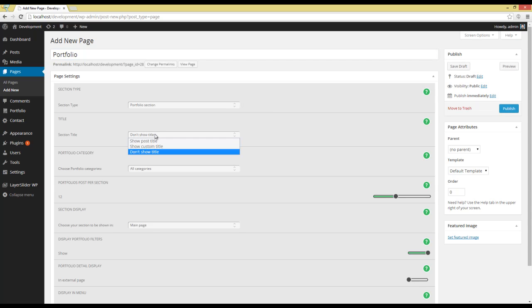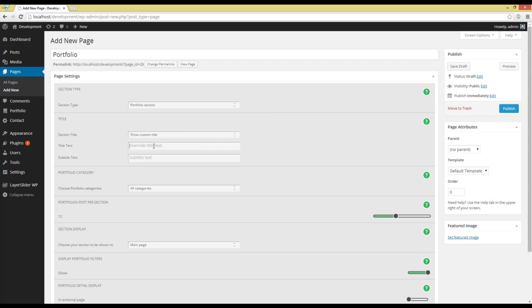Now I'm going to choose a Custom Title for my section and also a Subtitle for my Portfolio section.